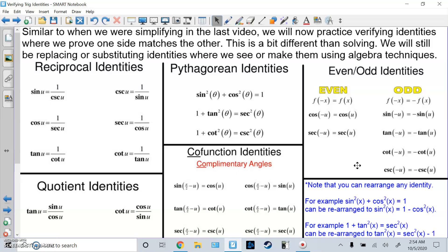Similar to when we were simplifying in the last video, we will now practice verifying identities where we prove one side matches the other. This is a bit different than solving, but we will still be replacing or substituting identities where we see or make them using algebra techniques.